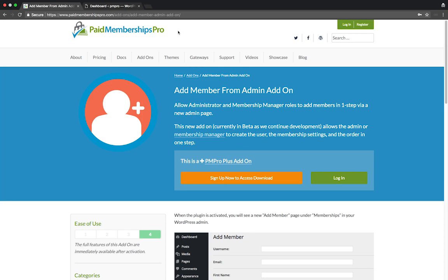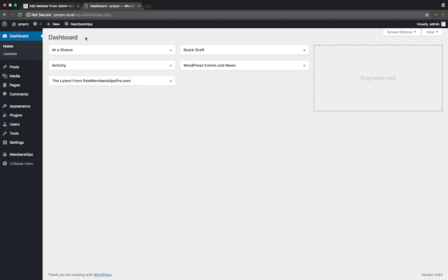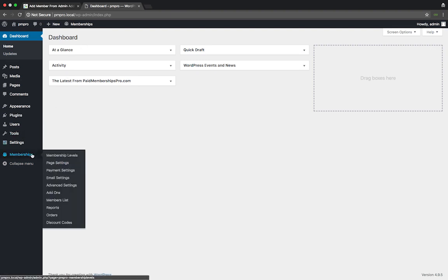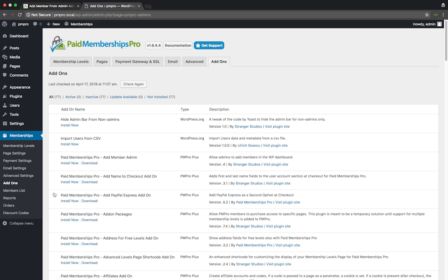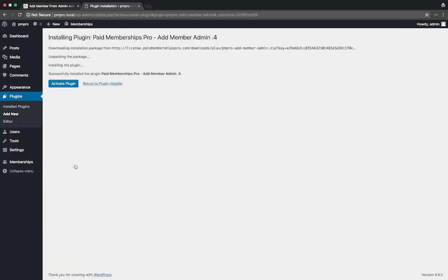As a Paid Memberships Pro premium member, head over to your WordPress dashboard, Memberships, add-ons. Locate the Add Member add-on and click install now. Once installed, activate the plugin.